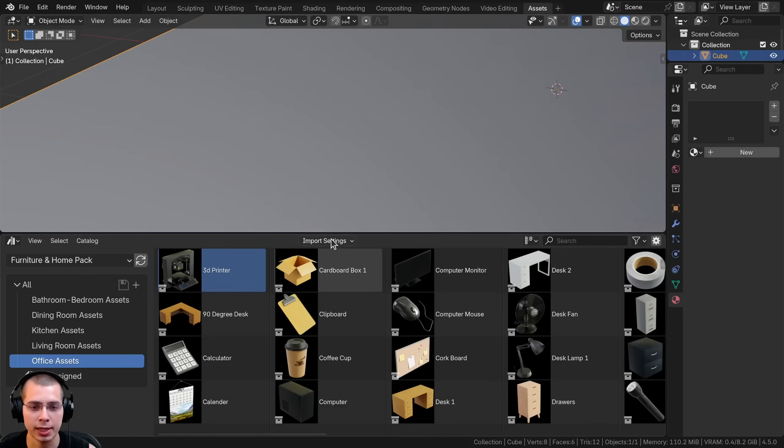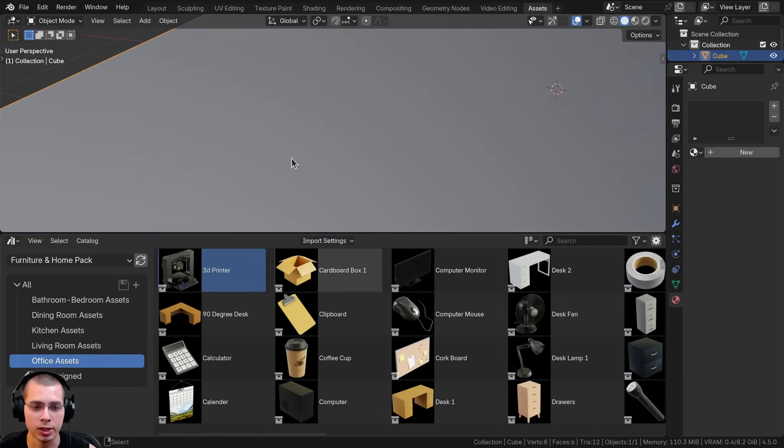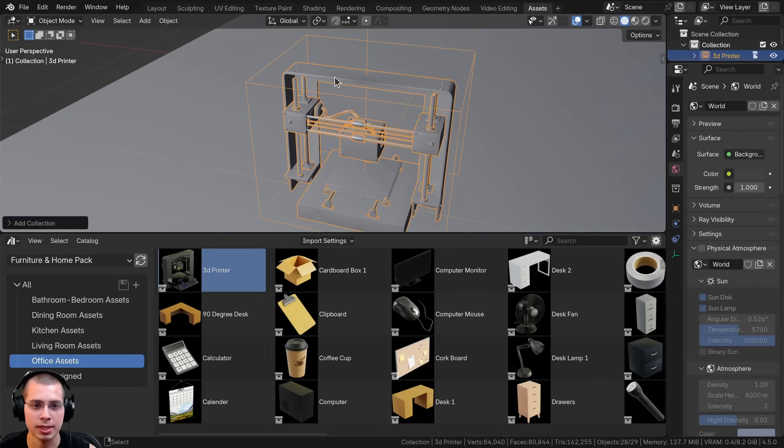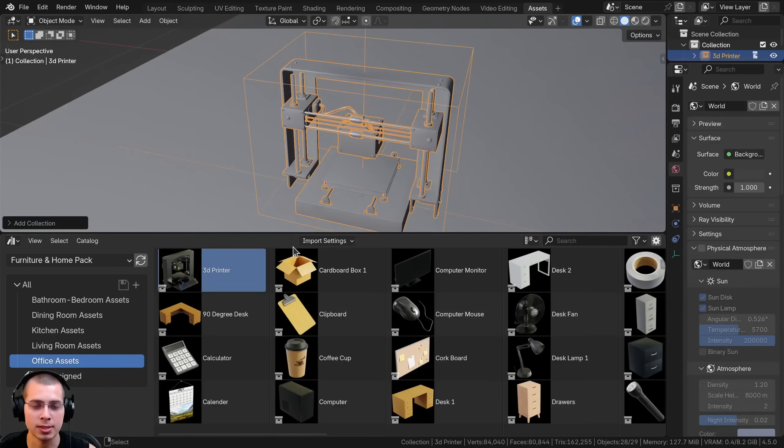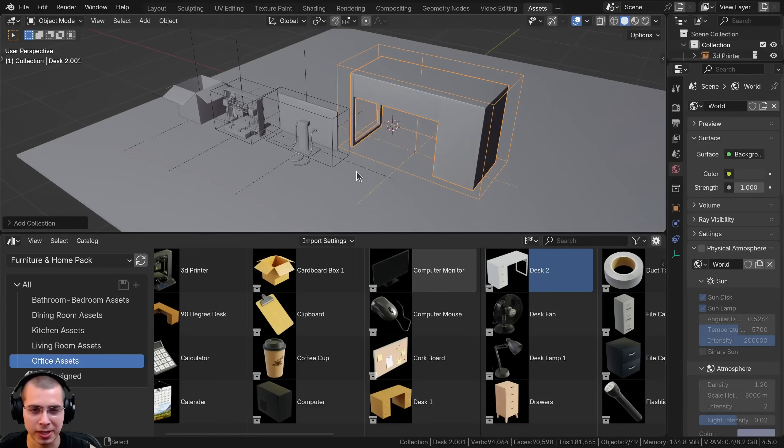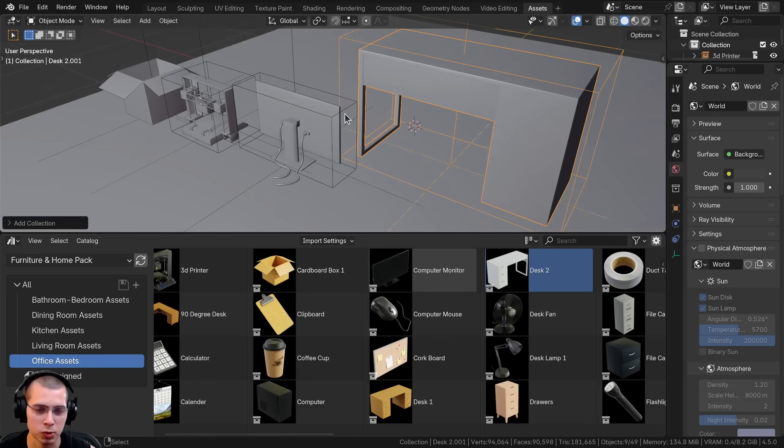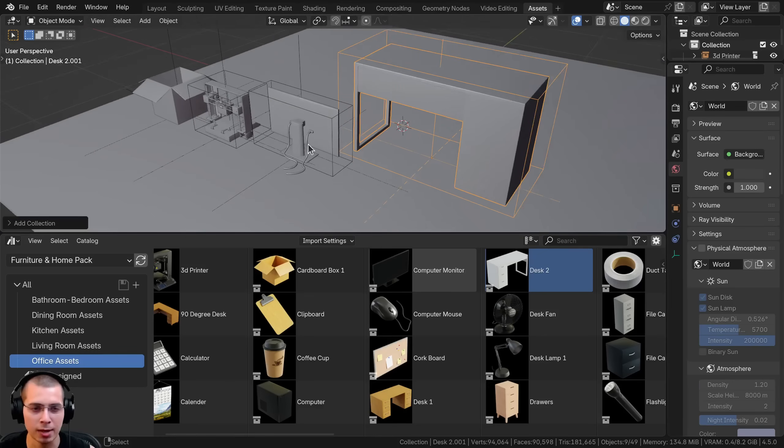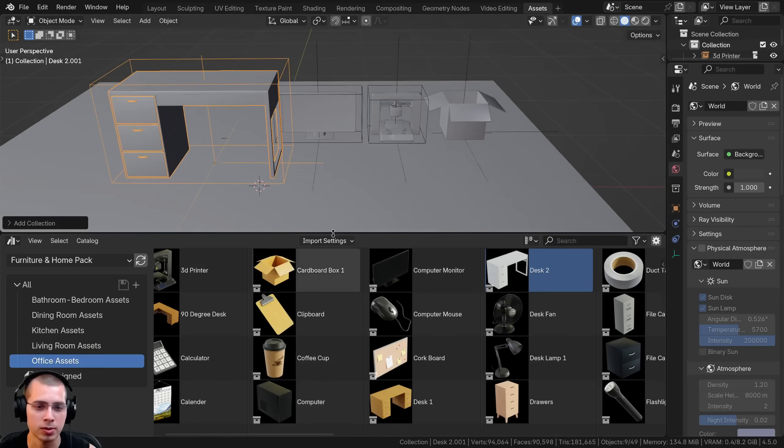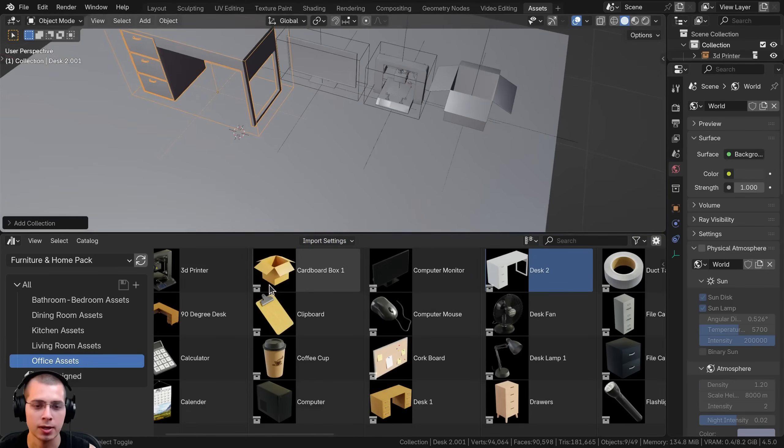If you click on the import settings, you can see there is instance collection. If I turn on when appending, now when I drag and drop this in it's an instance by default. But I usually don't like using this setting because I want to be able to move them around, control them, go into edit mode and edit the objects. So I can uncheck this when appending.